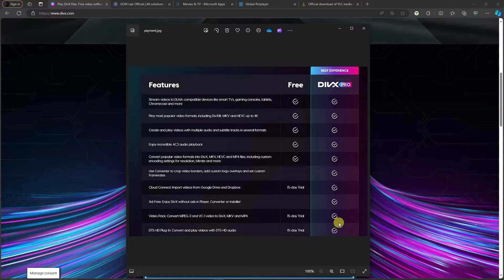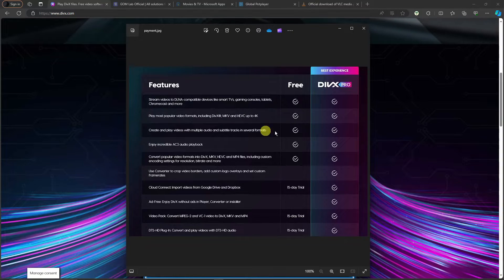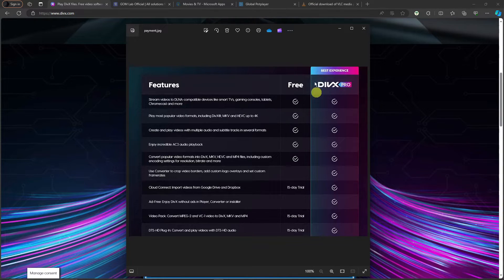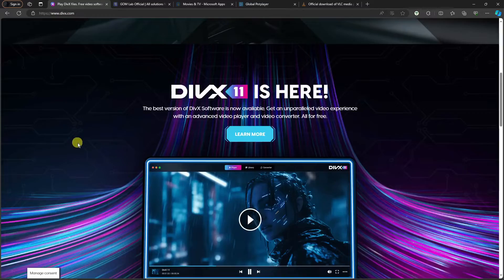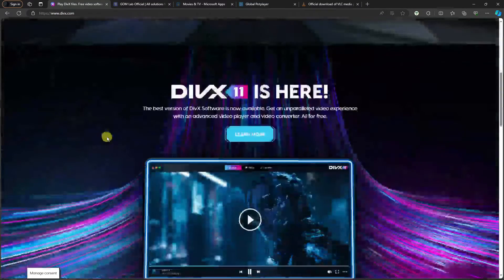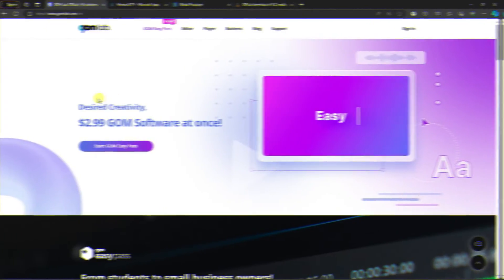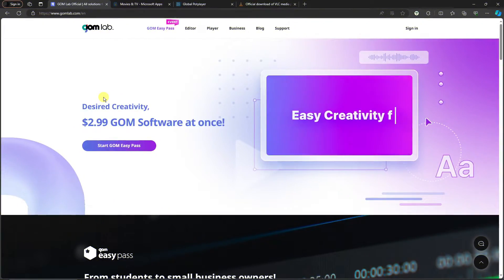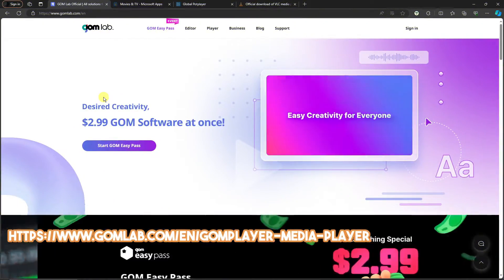For the free trial, you're going to have these features for the cloud connect and especially for the video pack and DTS plugin. You're going to have a 15-day or two-week trial. For the DivX Pro, you can have everything of course. These are the differences and how to use them.